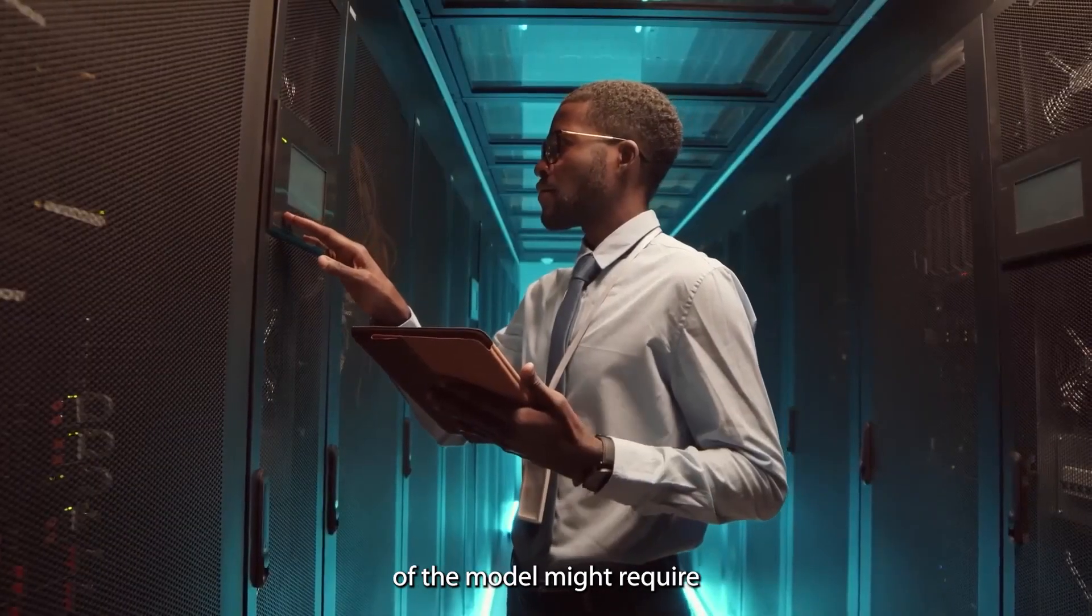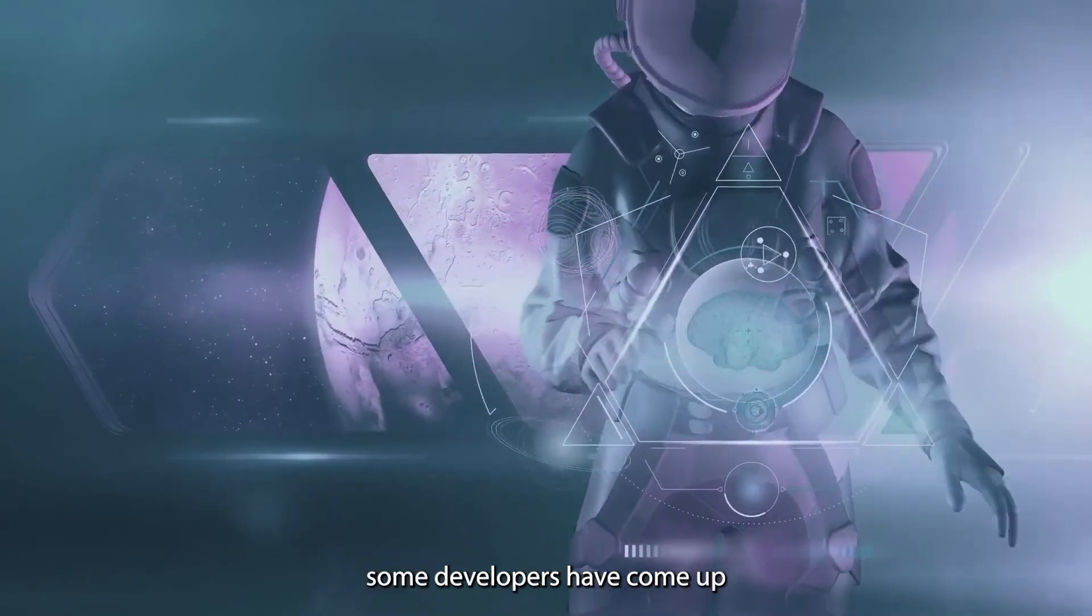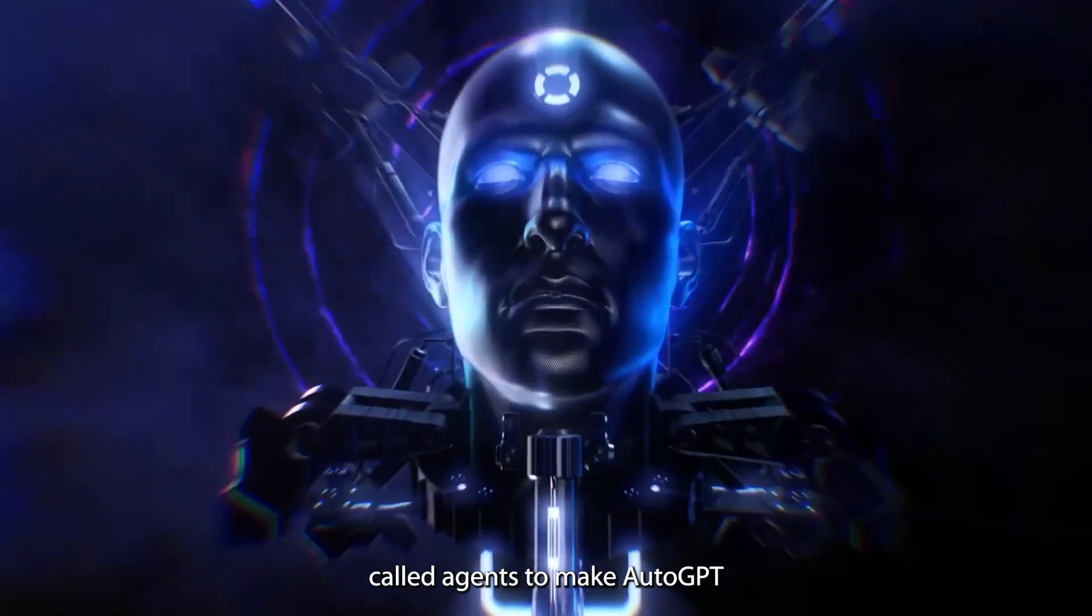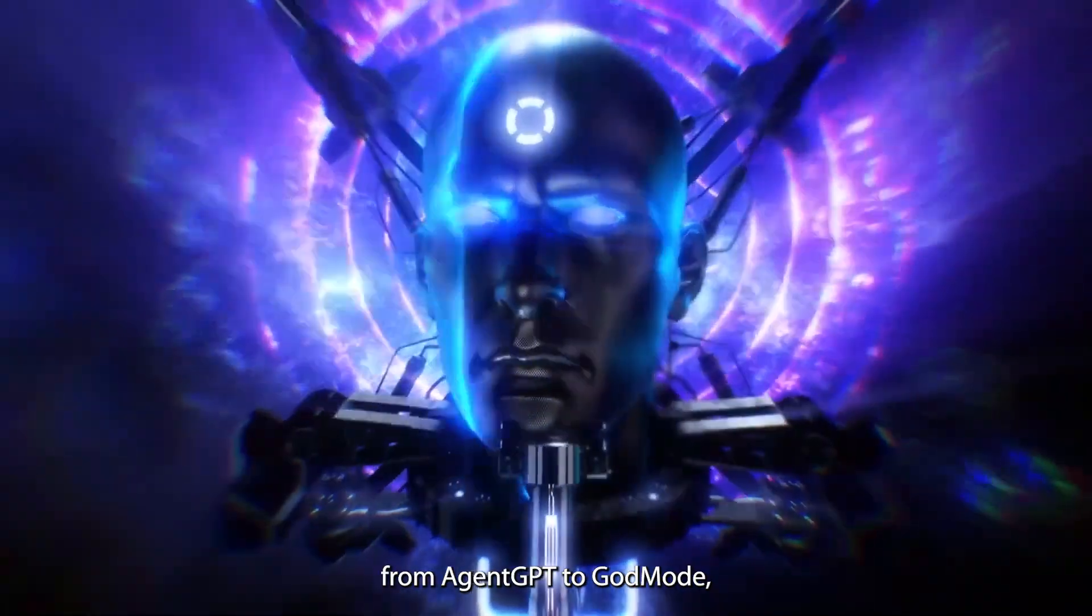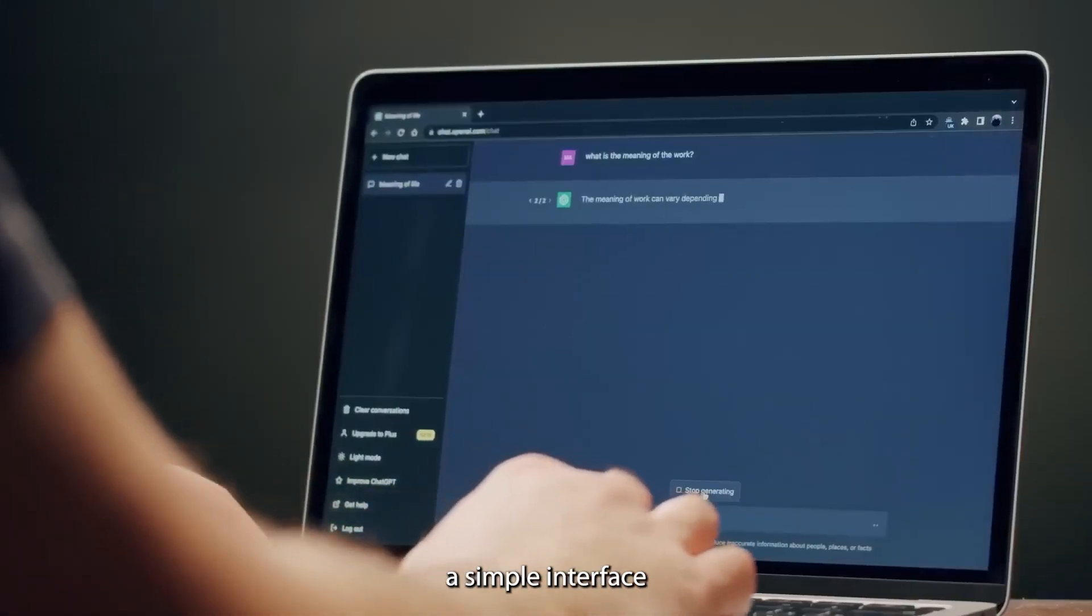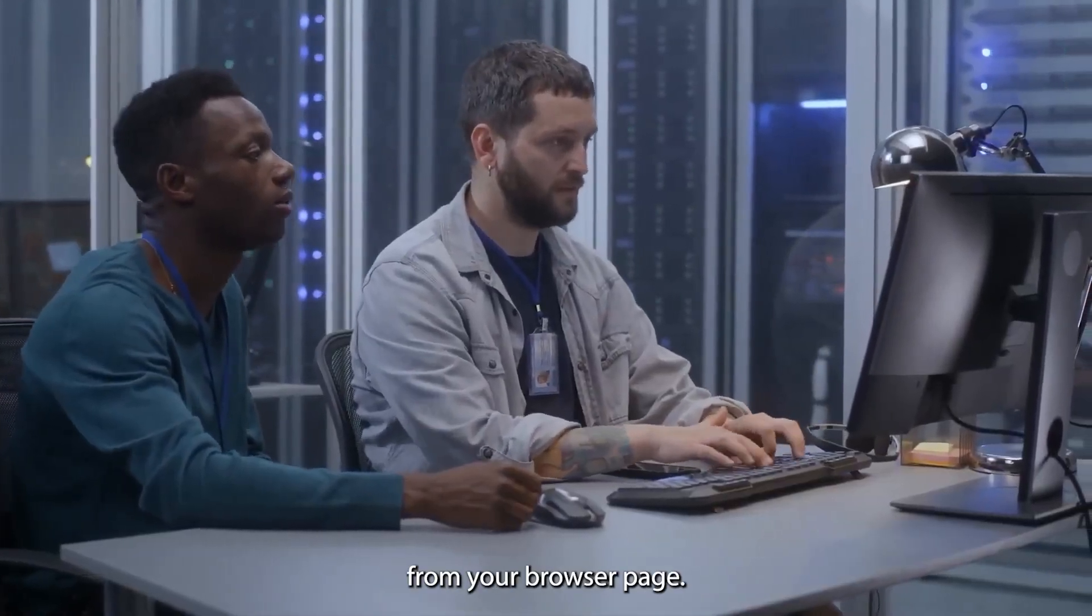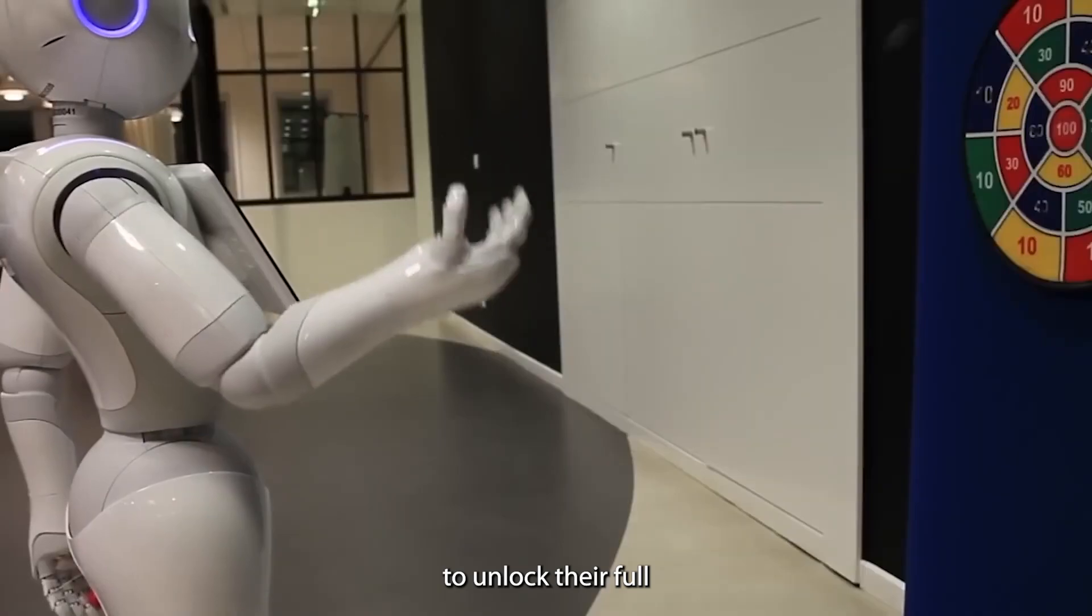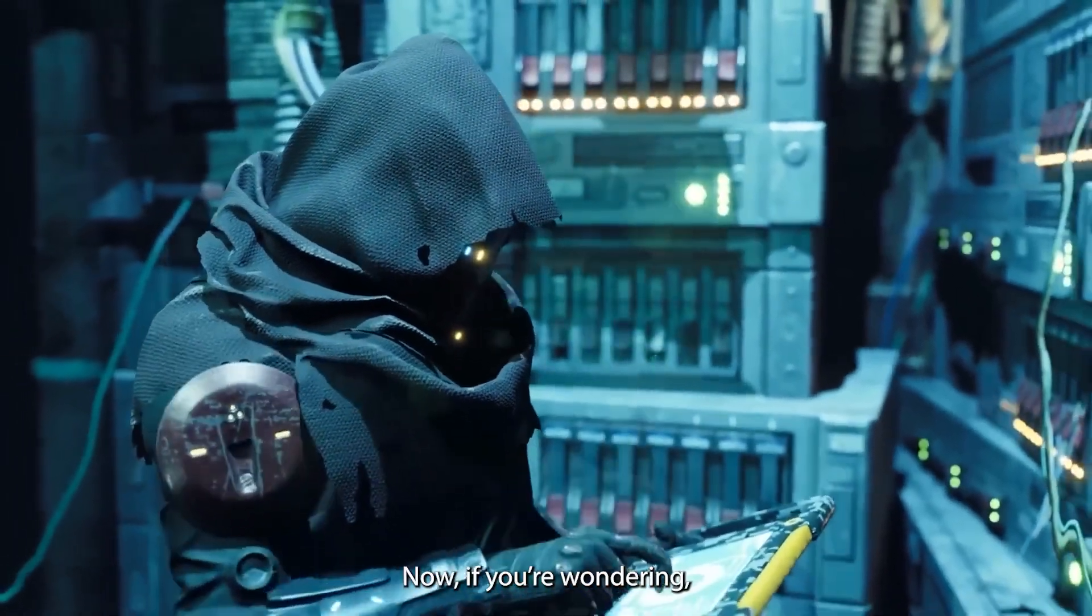Fortunately, some developers have come up with new apps called agents to make AutoGPT even simpler to use. We've got a whole range of them, from AgentGPT to God Mode, which provide a simple interface where you can communicate with AutoGPT from your browser page. You still need an API key from OpenAI to unlock their full capabilities though, so keep that in mind.